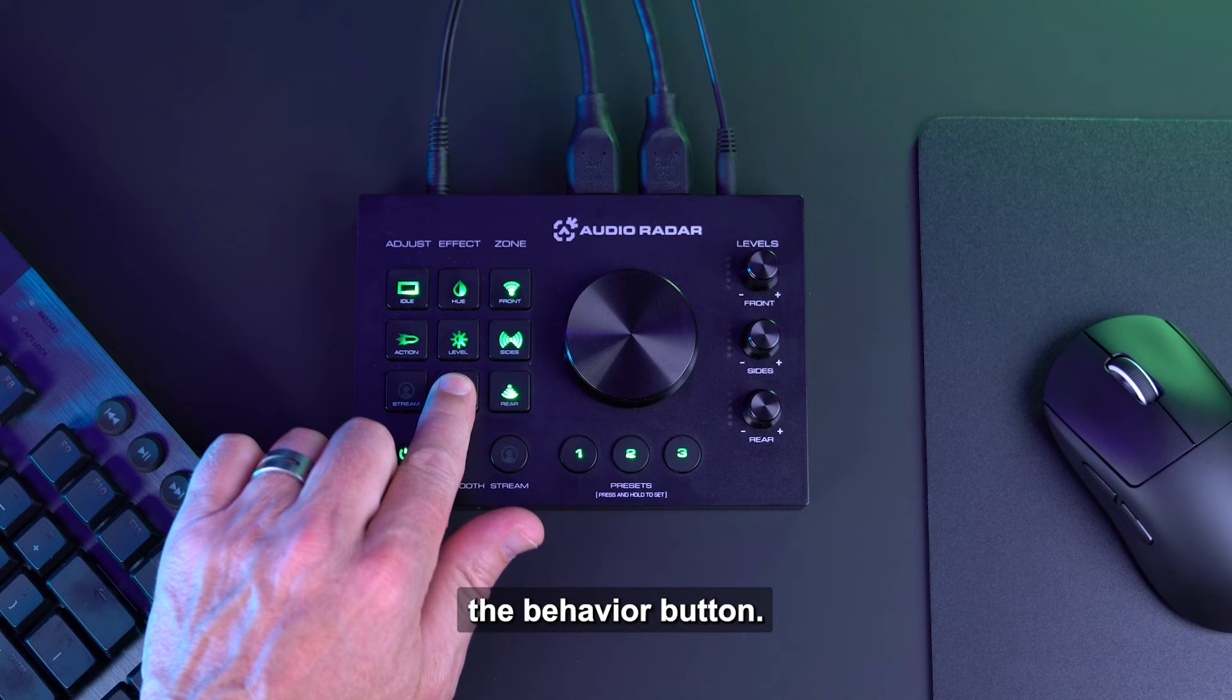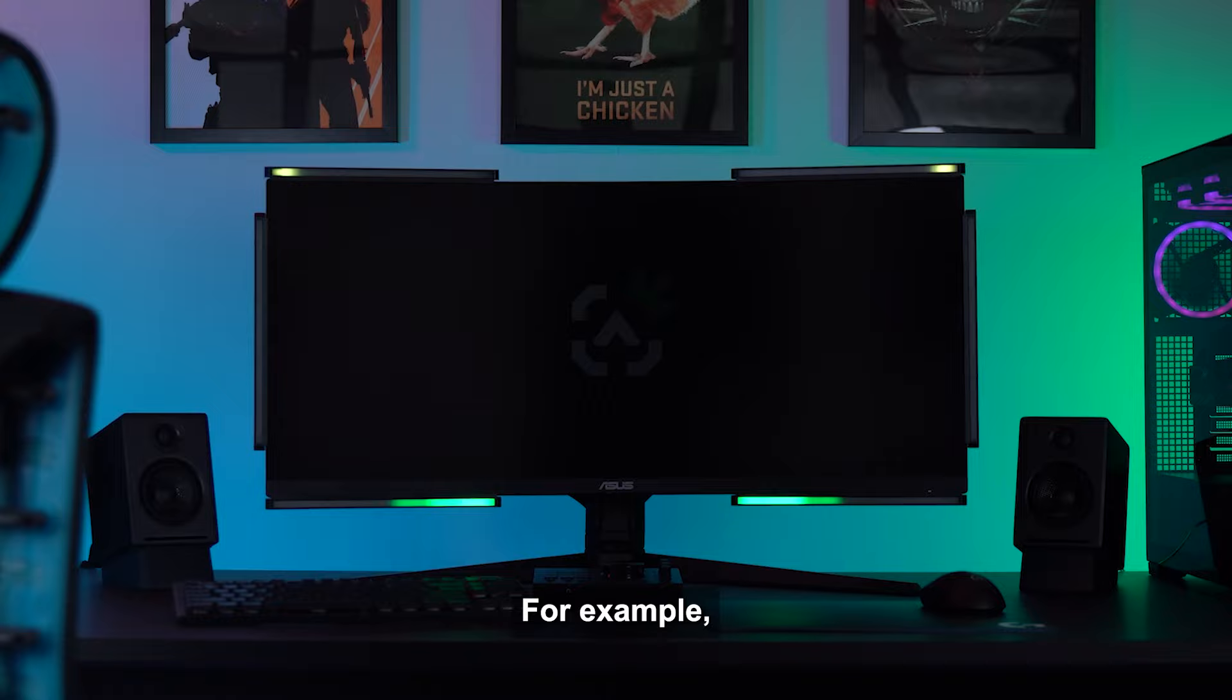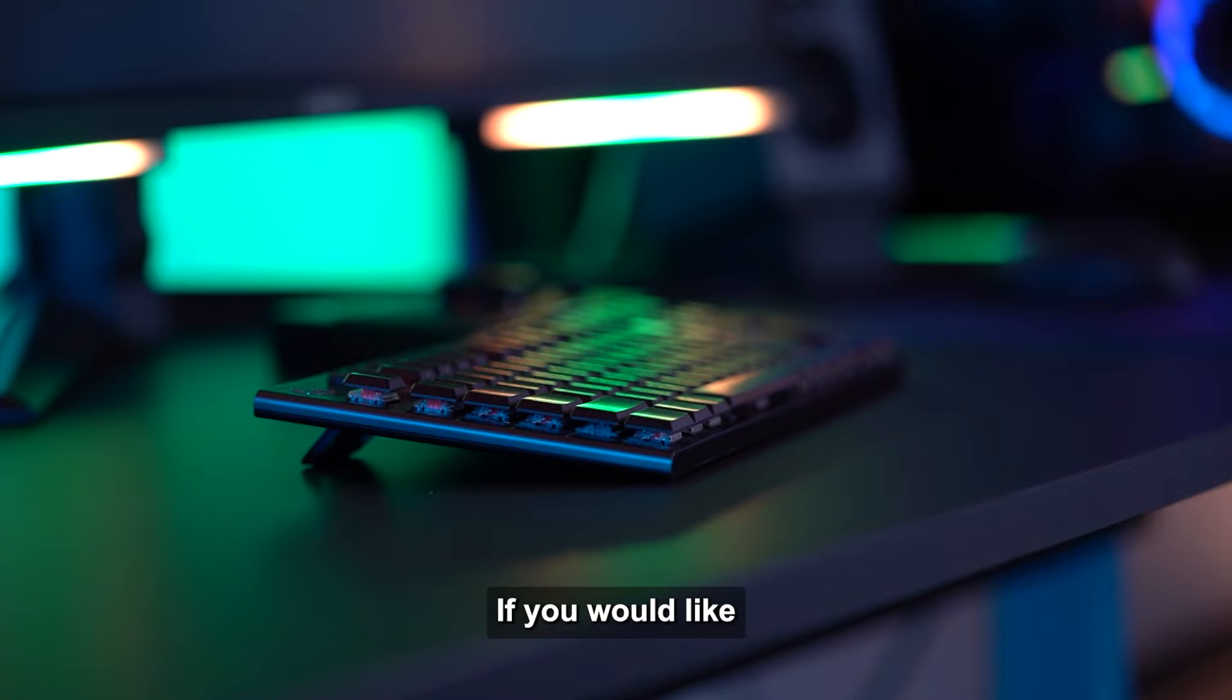Now select the behavior button. Now turn the main knob to change in which direction the behavior of the LED lights go. For example, left to right, right to left, or center to out.